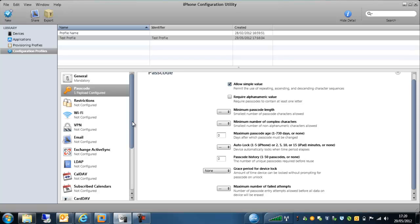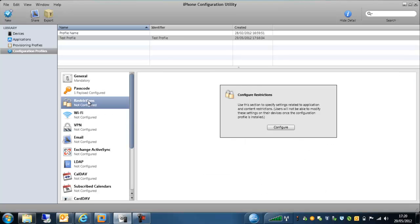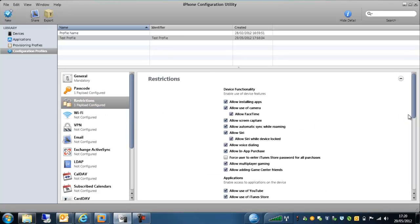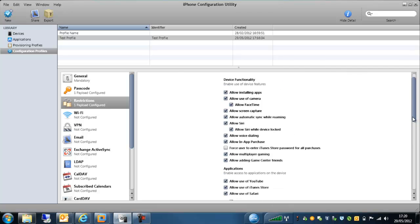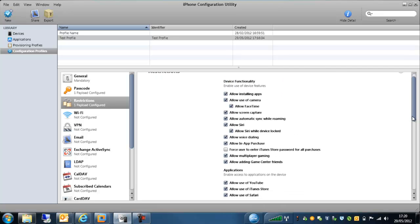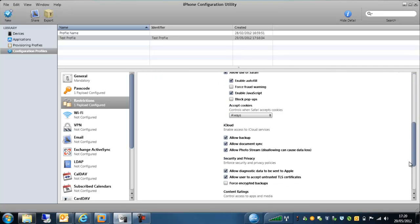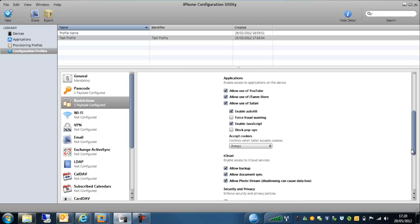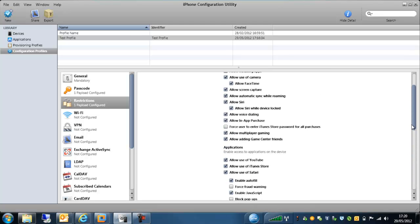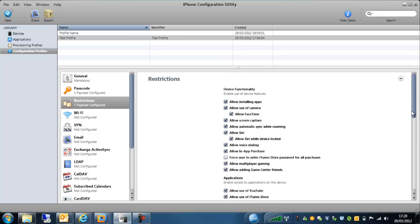One of the other things we're going to look at here is the actual restrictions that you can put on these Apple devices. And as you can see here, we've got quite a range of restrictions that we can put on these devices at various different levels. So what we can do here, we can allow or disallow the installation of applications onto the devices.